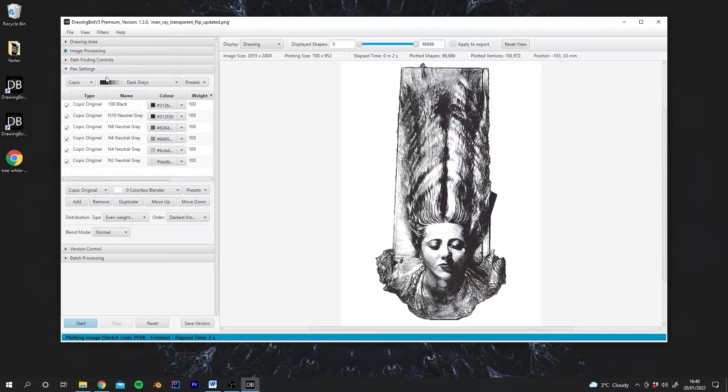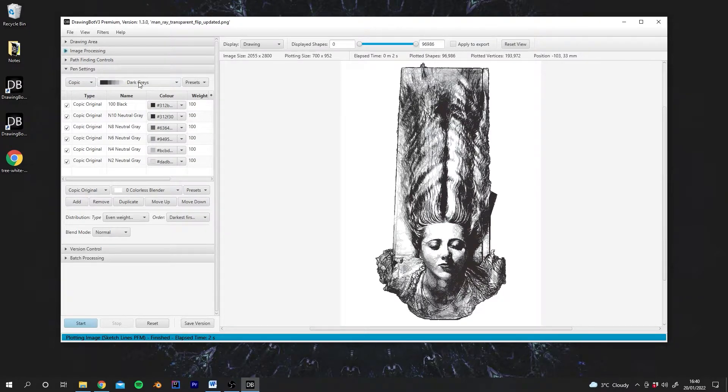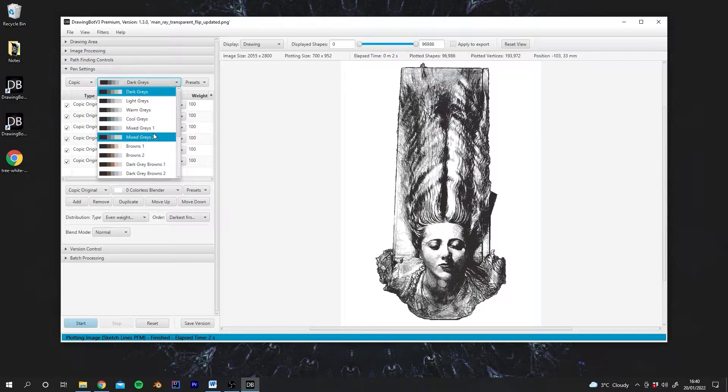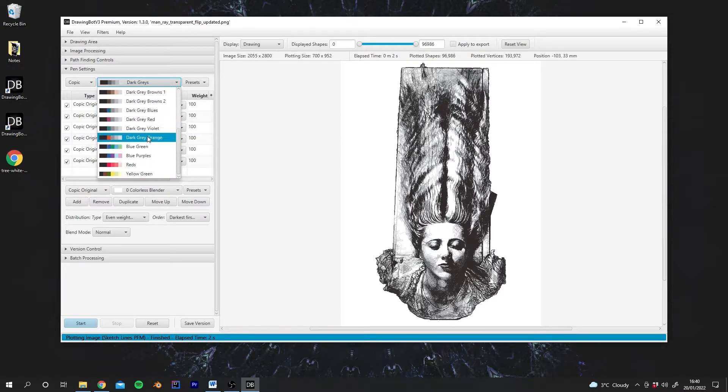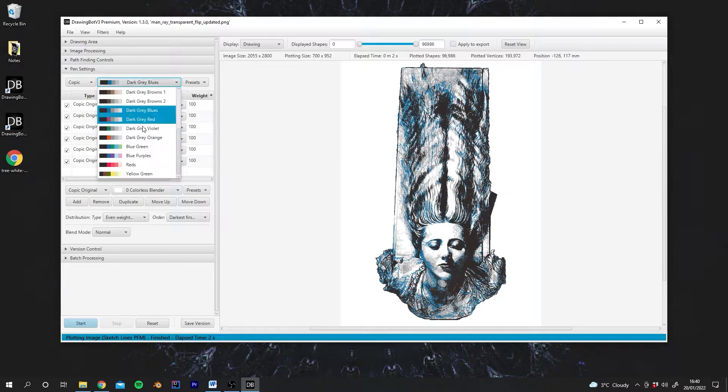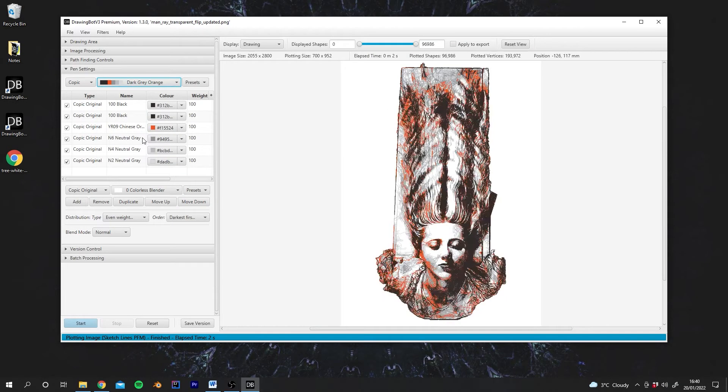And what we're going to do is open the pen settings panel here. You can see at the top we have all of these different drawing sets. So we can select one, and DrawingBot will instantly update with those new pens that we've selected.